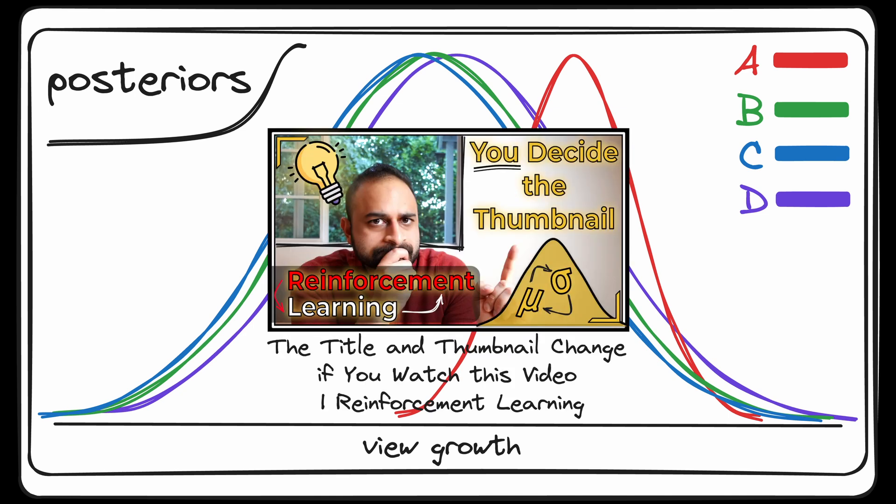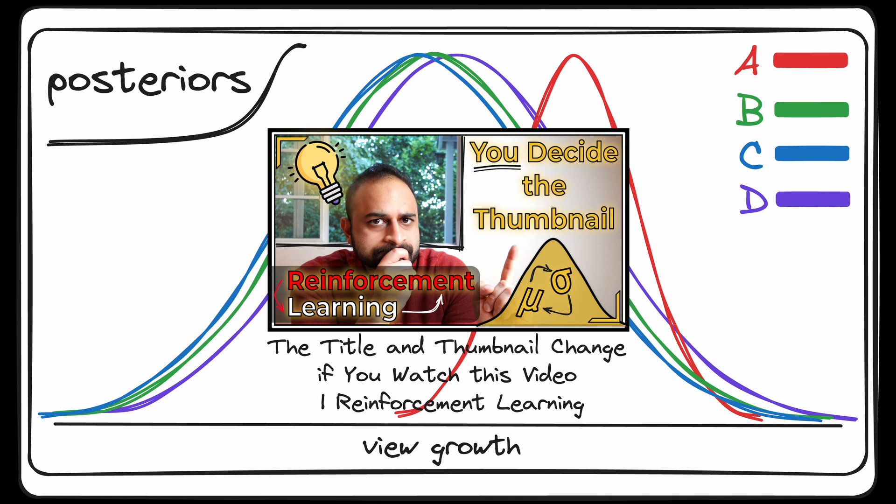Then we're going to sample from each of these posteriors and pick the candidate having the highest sample. And this is now based partially on the prior and also partially based on real-time views, which is why we call it the posterior distribution.